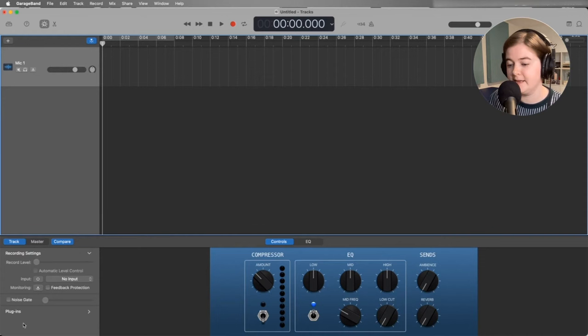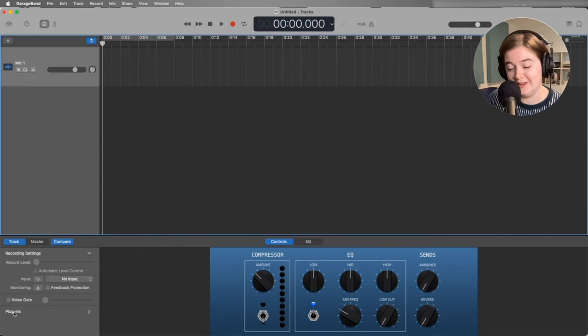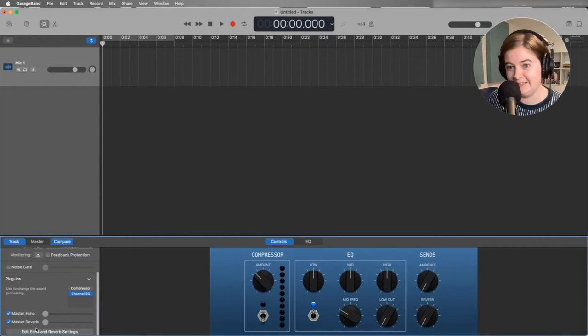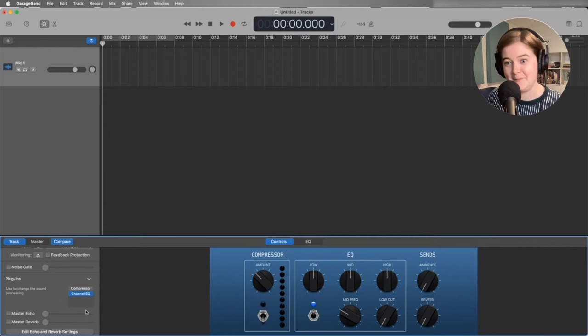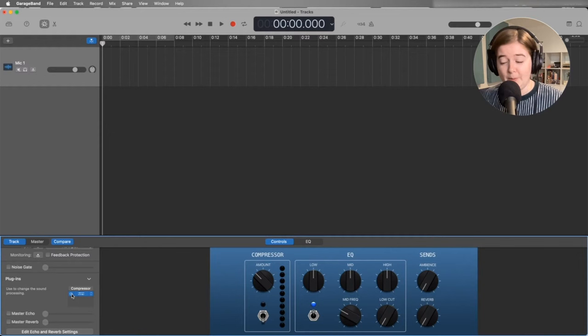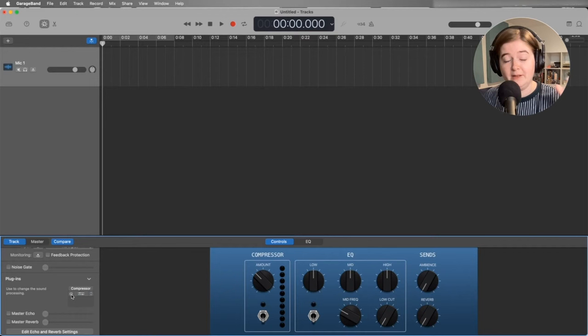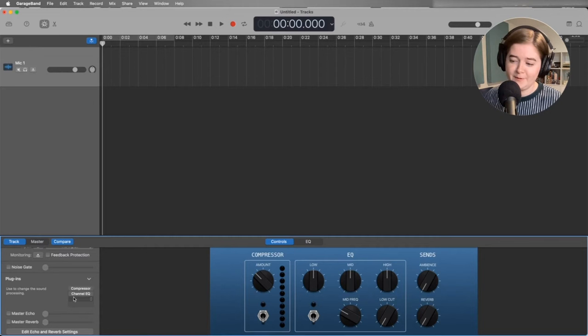GarageBand hides a couple of the settings from you by putting it under this plugins tab. So if you click here, it will drop down and you'll see all of these different settings that are on already. We don't want master echo and we don't want master reverb on our speaking podcast. And the channel EQ is probably not set up exactly how we want it. So let's turn it off for now. When you're editing or if you really figure out whose voice is on which track, you can set up the EQ to be appropriate for that track. But for right now, it's fine to just record your audio completely raw.